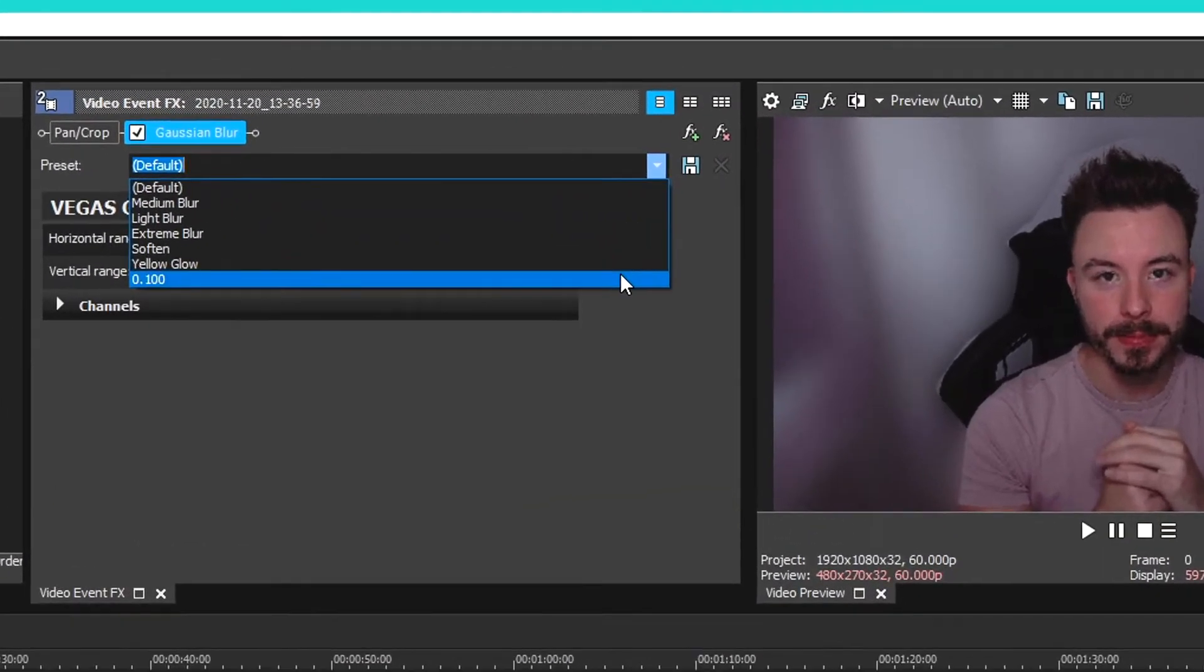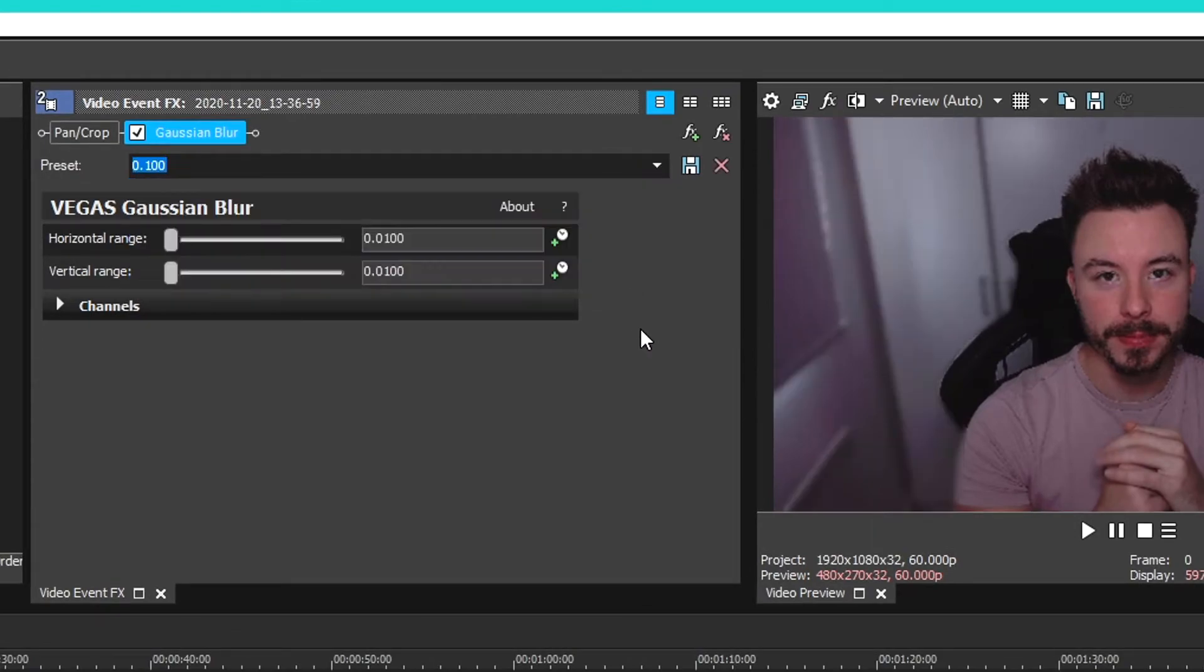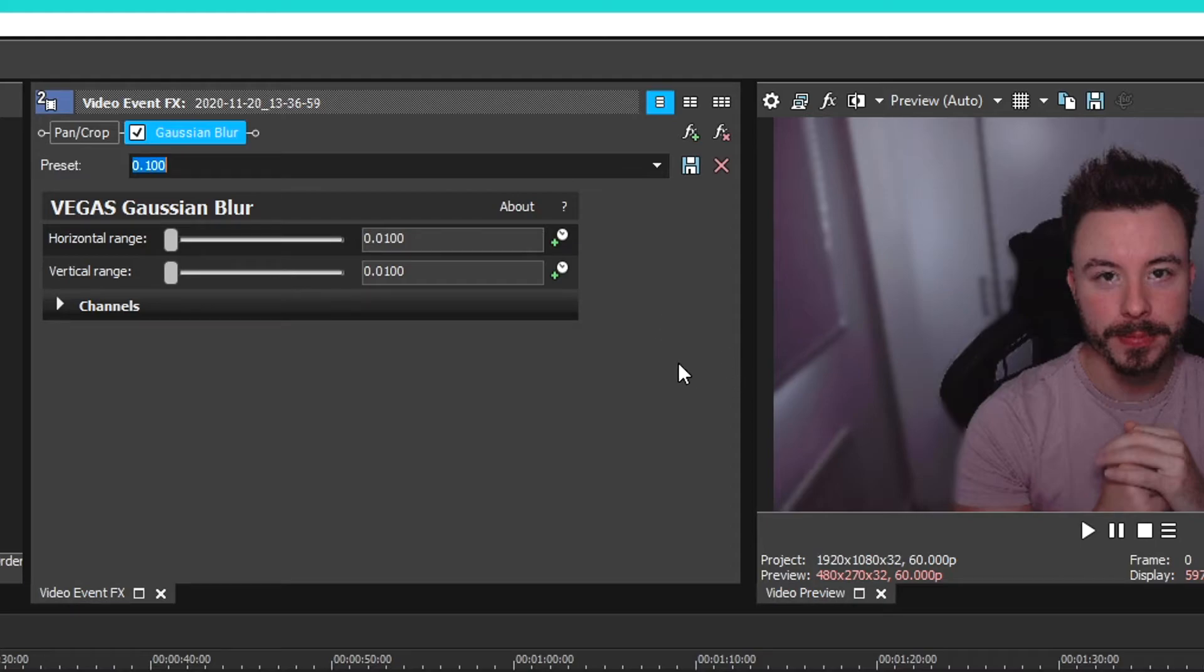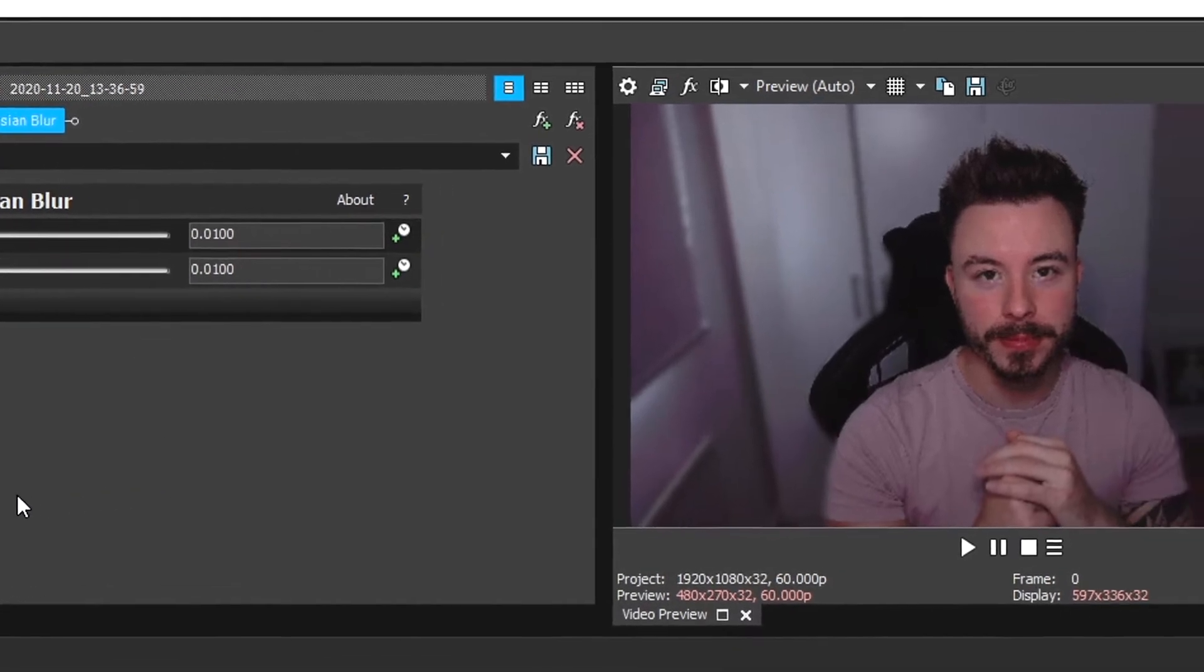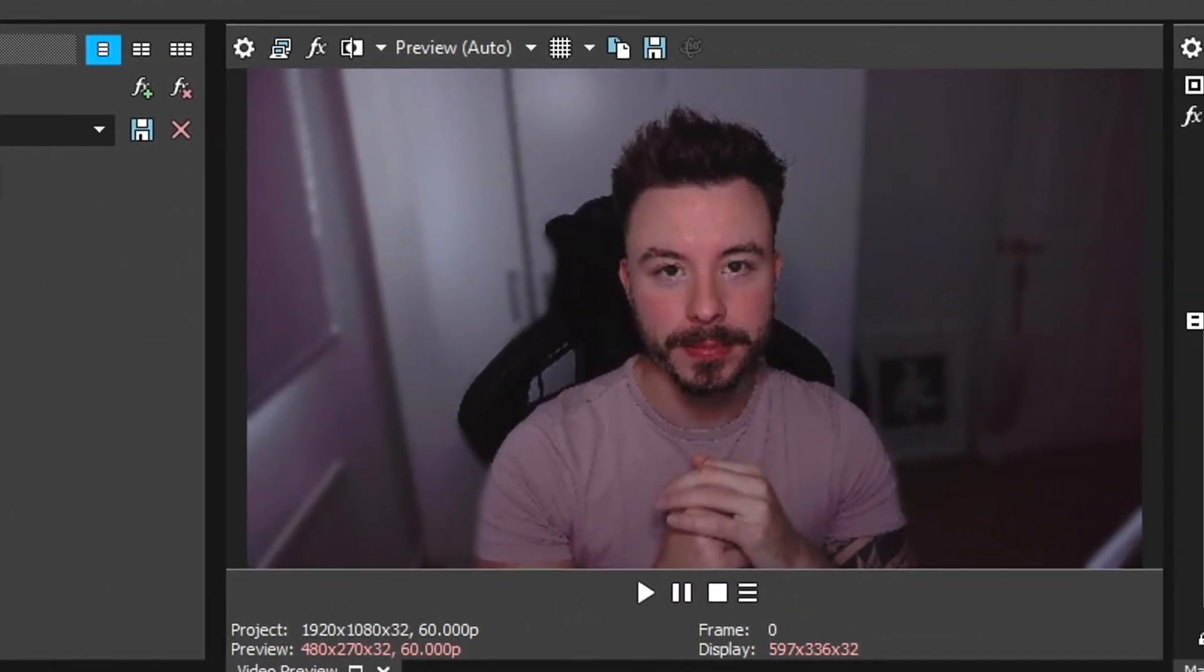I made a preset here. This is what we want to use it for, especially if it's a face cam. You want it to be quite a light feathered blur, you don't want it to be too extreme because otherwise it looks silly. This is on 0.01 for horizontal and vertical range.